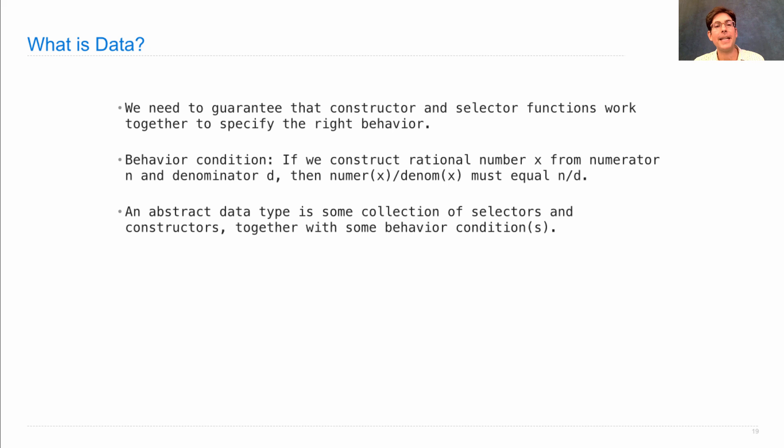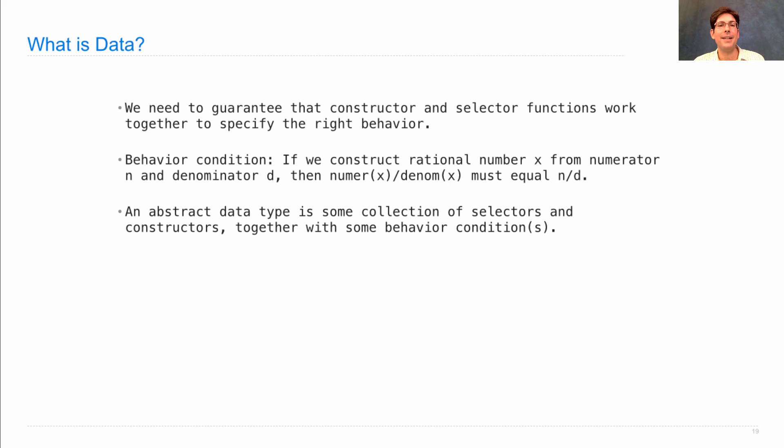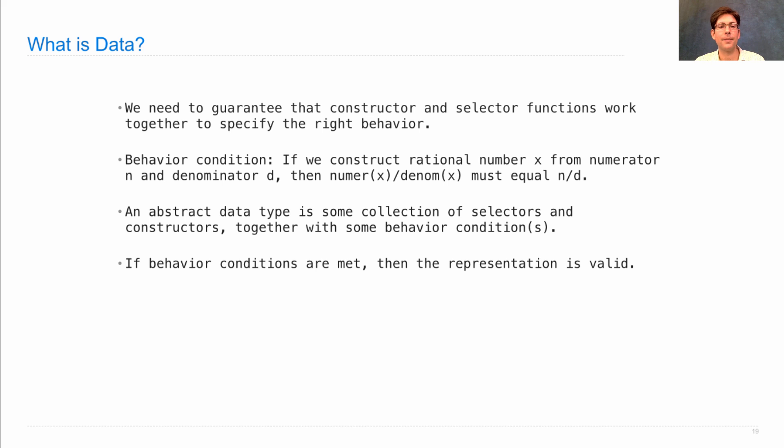An abstract data type is actually just some collection of selectors and constructors, together with some behavior conditions. That's all it takes to define new types of data. If the behavior conditions are met, then the representation is valid.